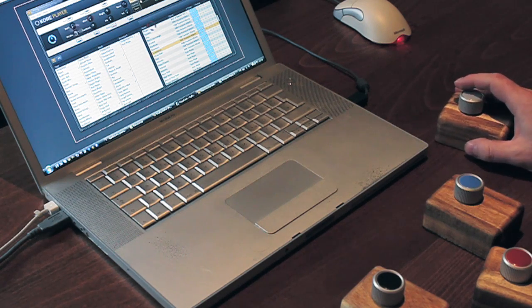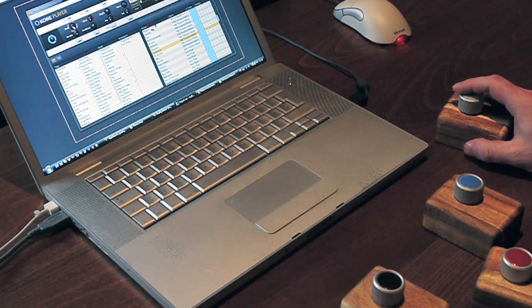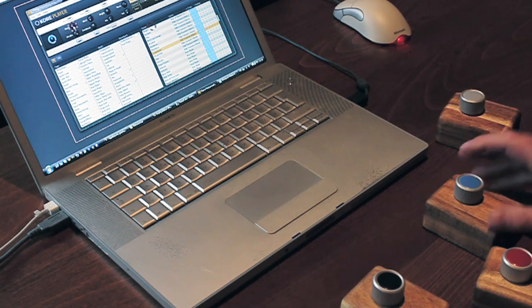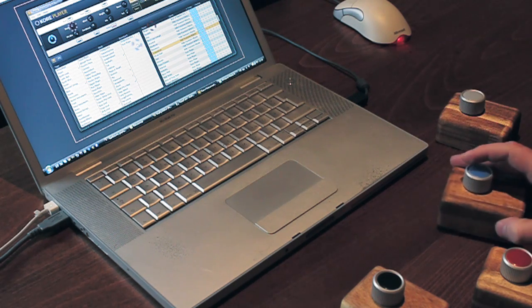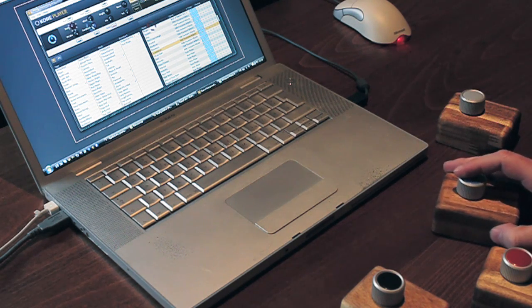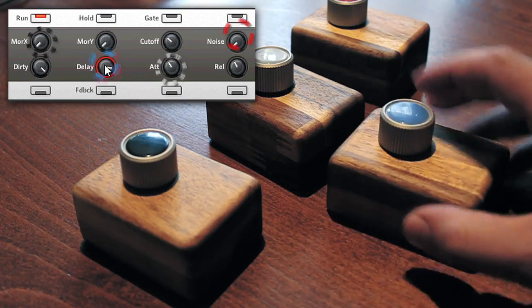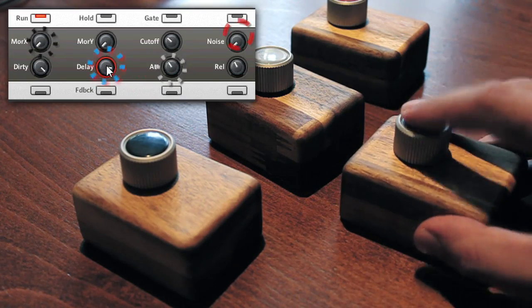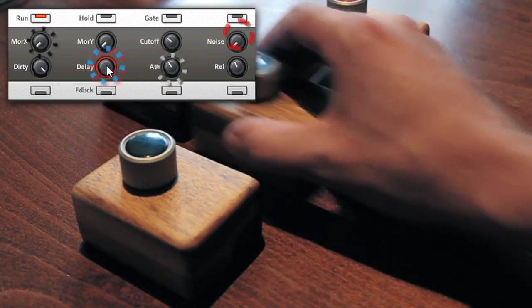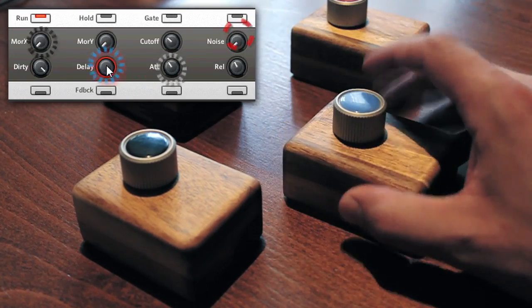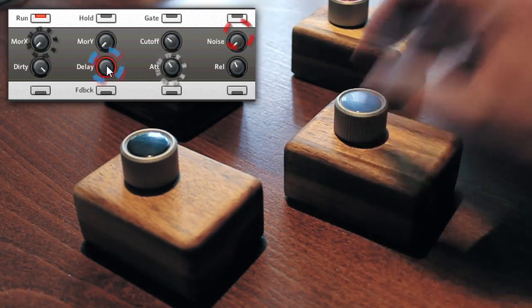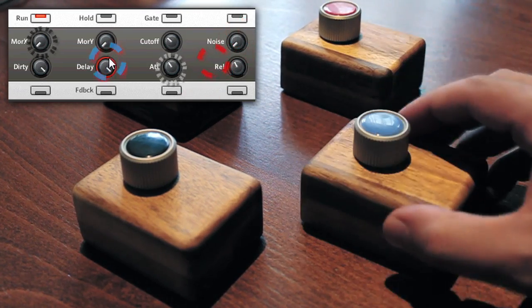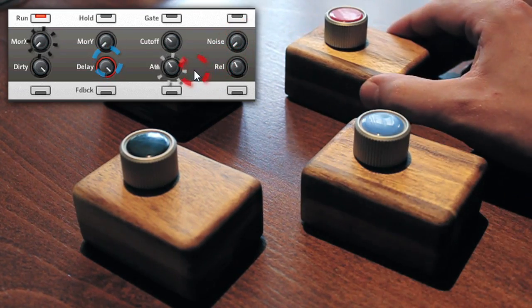A tap on the knob locks the cursor's on-screen position and temporarily assigns the knob to an on-screen parameter. A locked flexi knob can be moved about freely without breaking the parameter assignment. A second tap on the knob re-enables cursor movement.